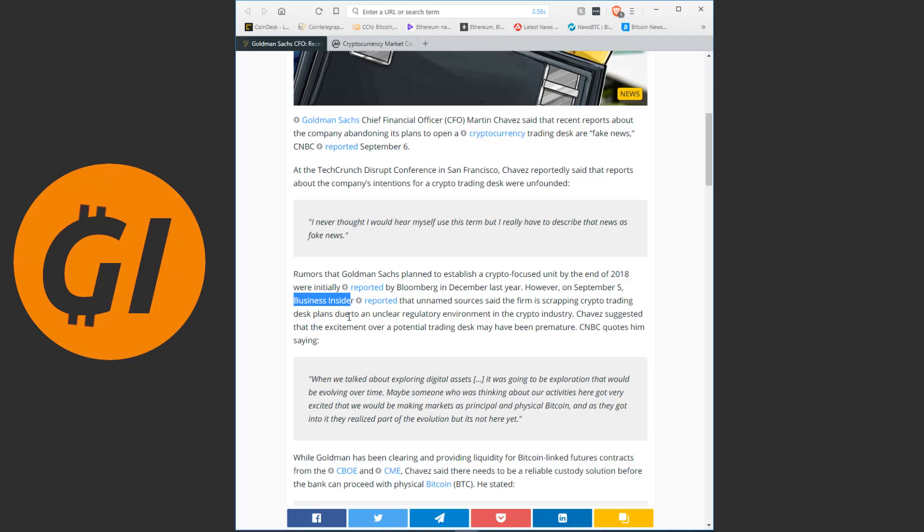Because there is definitely both insider trading and market manipulation going on. There is no way that is not the case. We know the facts here. We know somebody shorted millions of Bitcoin. And just after they did that, someone leaked to Business Insider that Goldman Sachs was scrapping crypto trading.